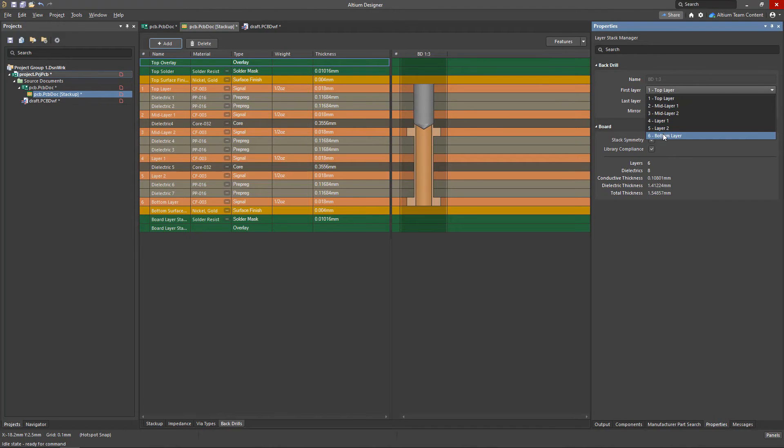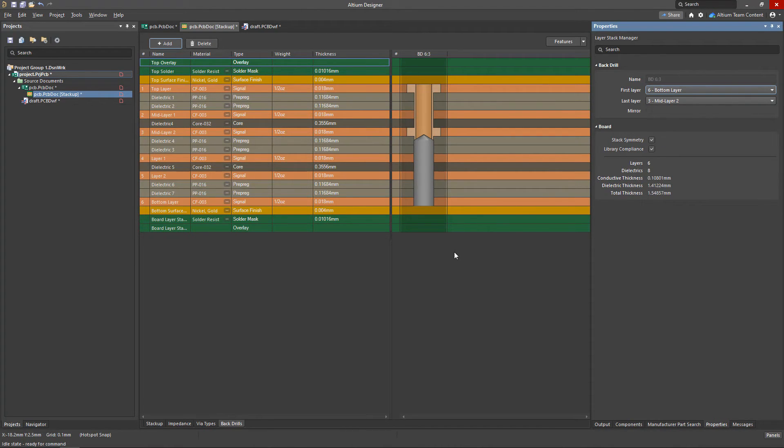Printed electronics and rigid flex boards are also defined and created from the Features button in this layer stack manager.